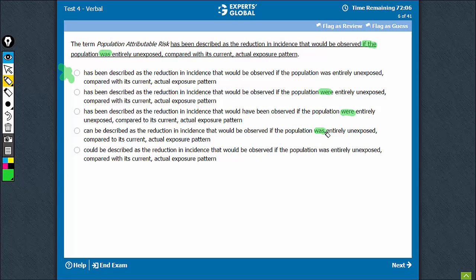If the population was, this can be eliminated. It's between B and C now.